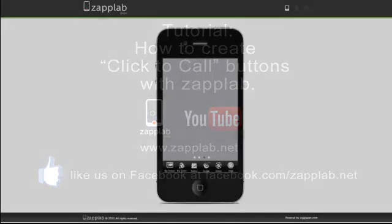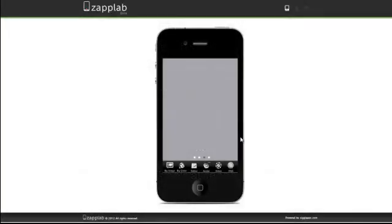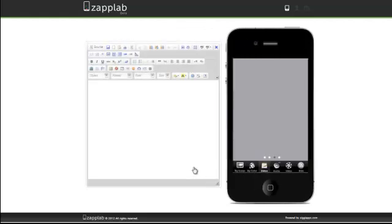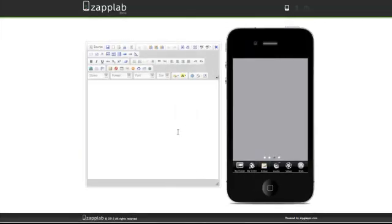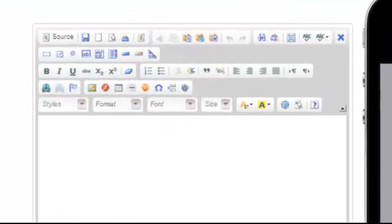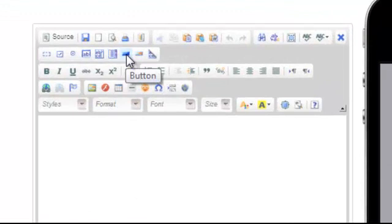Hello and welcome to this tutorial on how to create a click-to-call button with Zaplab. We start off in Zaplab, sign up and log in, and then go to the editor and open it.